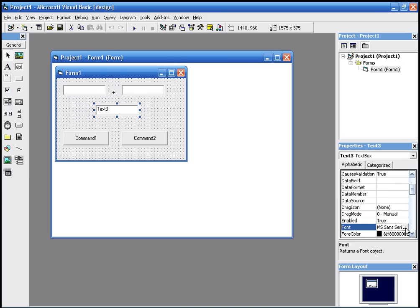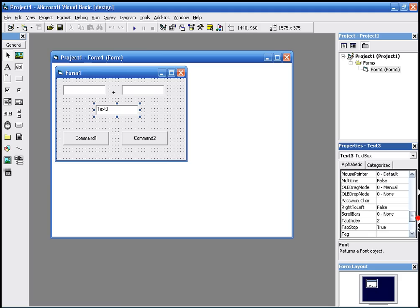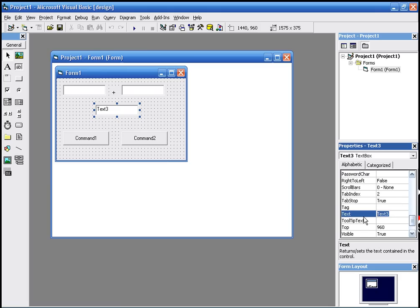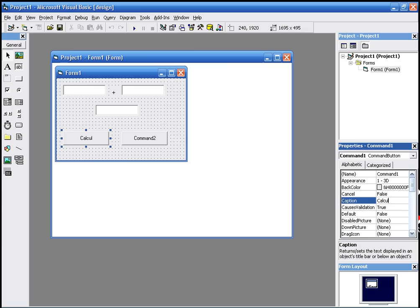Remove the text from text three. We go to command one and name it calculate, change the caption to calculate. Command two, name it exit.